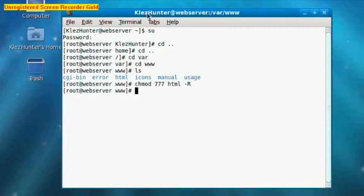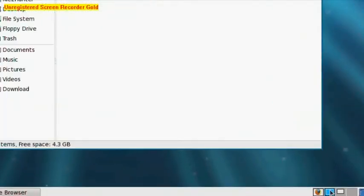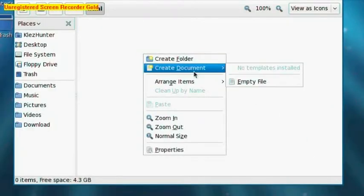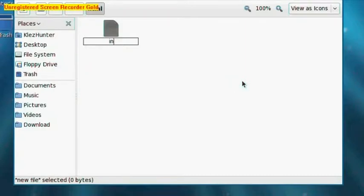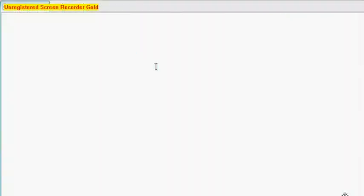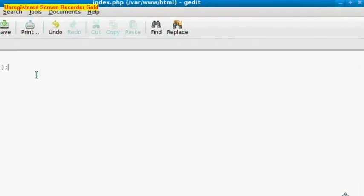Now if we go back to our second desktop, we should now be able to create a new file. And if we call it index.php, right-click it, open with text editor, we could type a quick PHP file just to get some PHP info. And if we save that - Control S, hit the Save button at the top - and close the text editor.